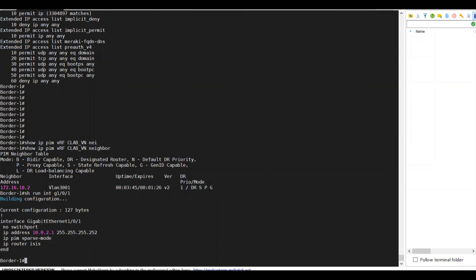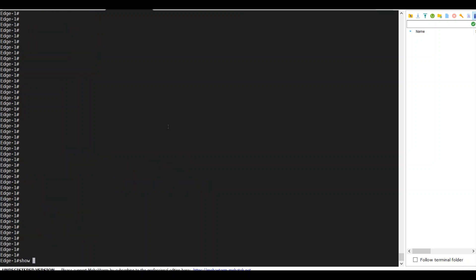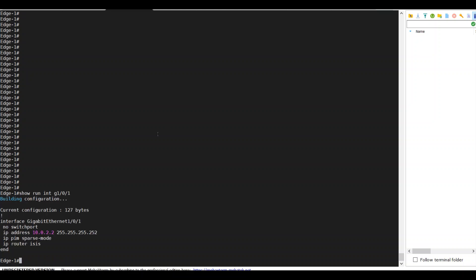On the edge, I can verify that. Show interface G1.0.1 is enabled for PIM sparse mode. PIM sparse mode.